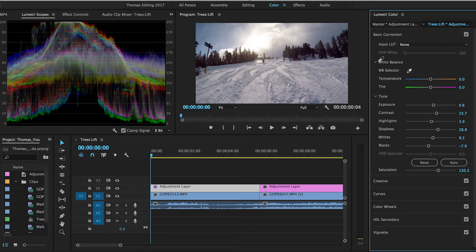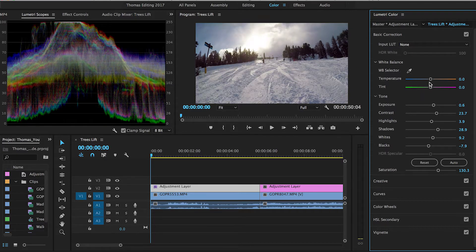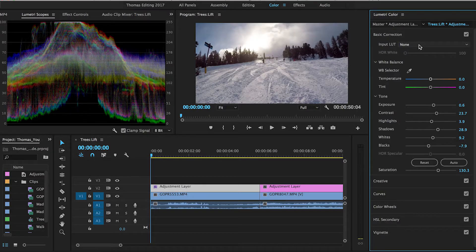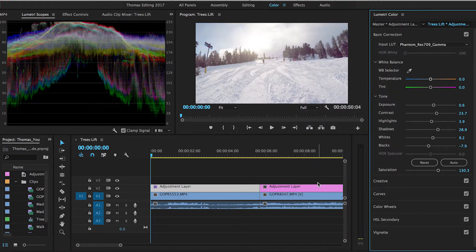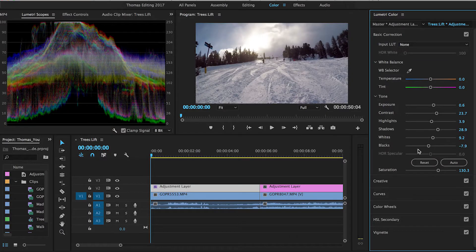We could use the white balance selector - click it on the snow - but I don't really use that. I'll just adjust if I think it needs adjusting, which we don't. At the top you can use LUTs. People are starting to use these LUTs - these are little presets that come inside Adobe Premiere and you can add them on to get a certain look. I don't really use these, I just edit without them. This whole section is self-explanatory: exposure, contrast, highlights, shadows, whites, blacks, and so on.